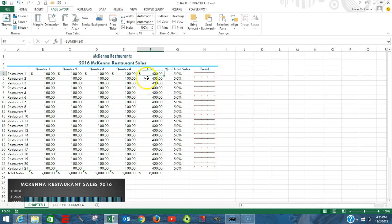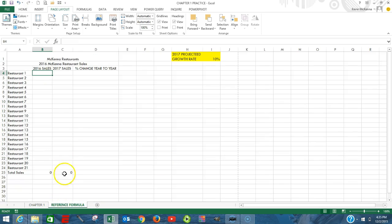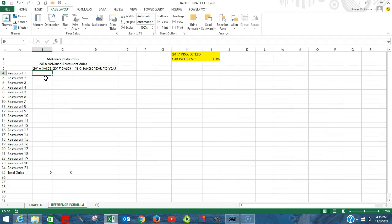We want to take that information and bring it over to this sheet right here. And how we're going to go about doing that is by using a reference formula. The key point here is that a reference formula is a formula, and like all formulas, it begins with an equal sign.